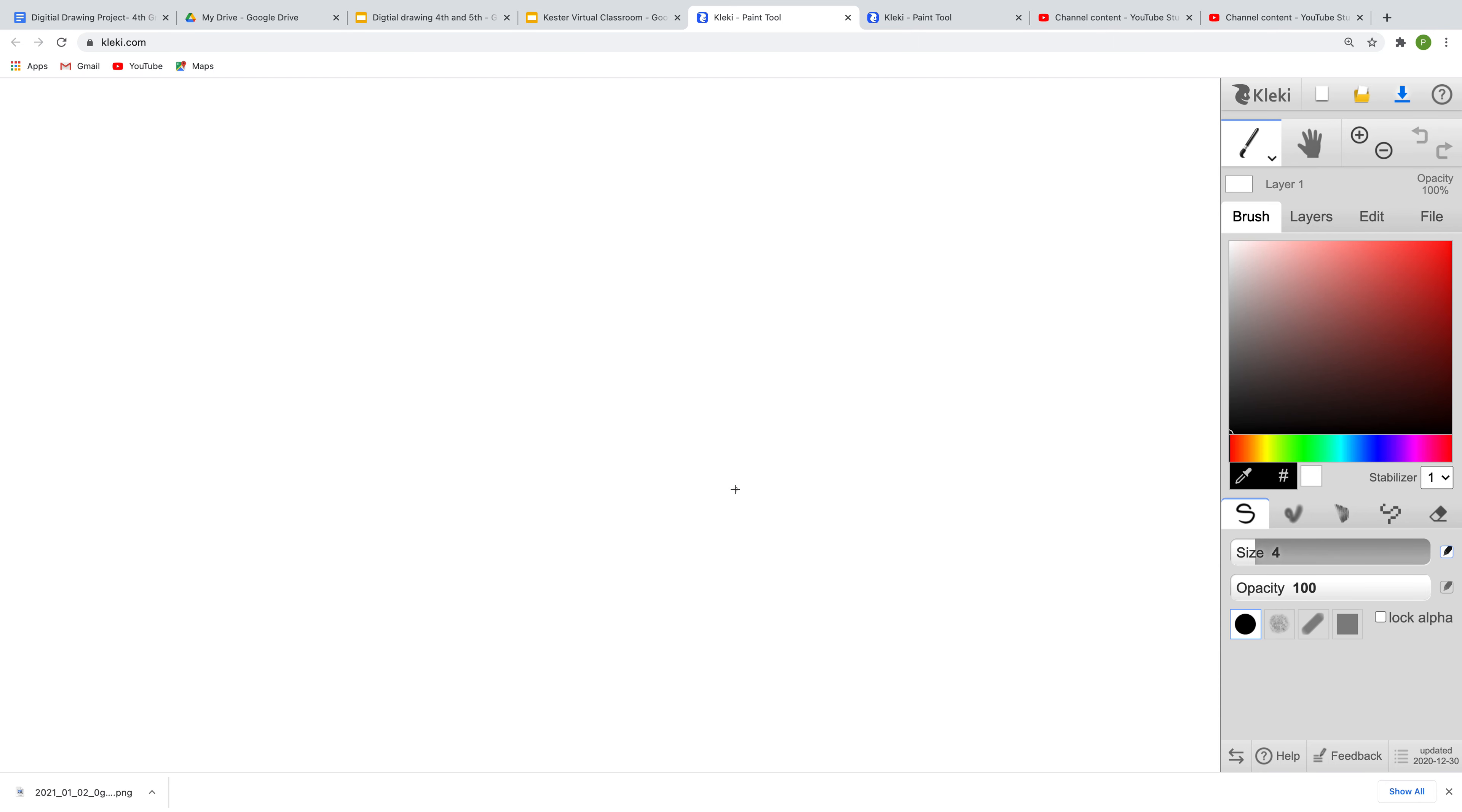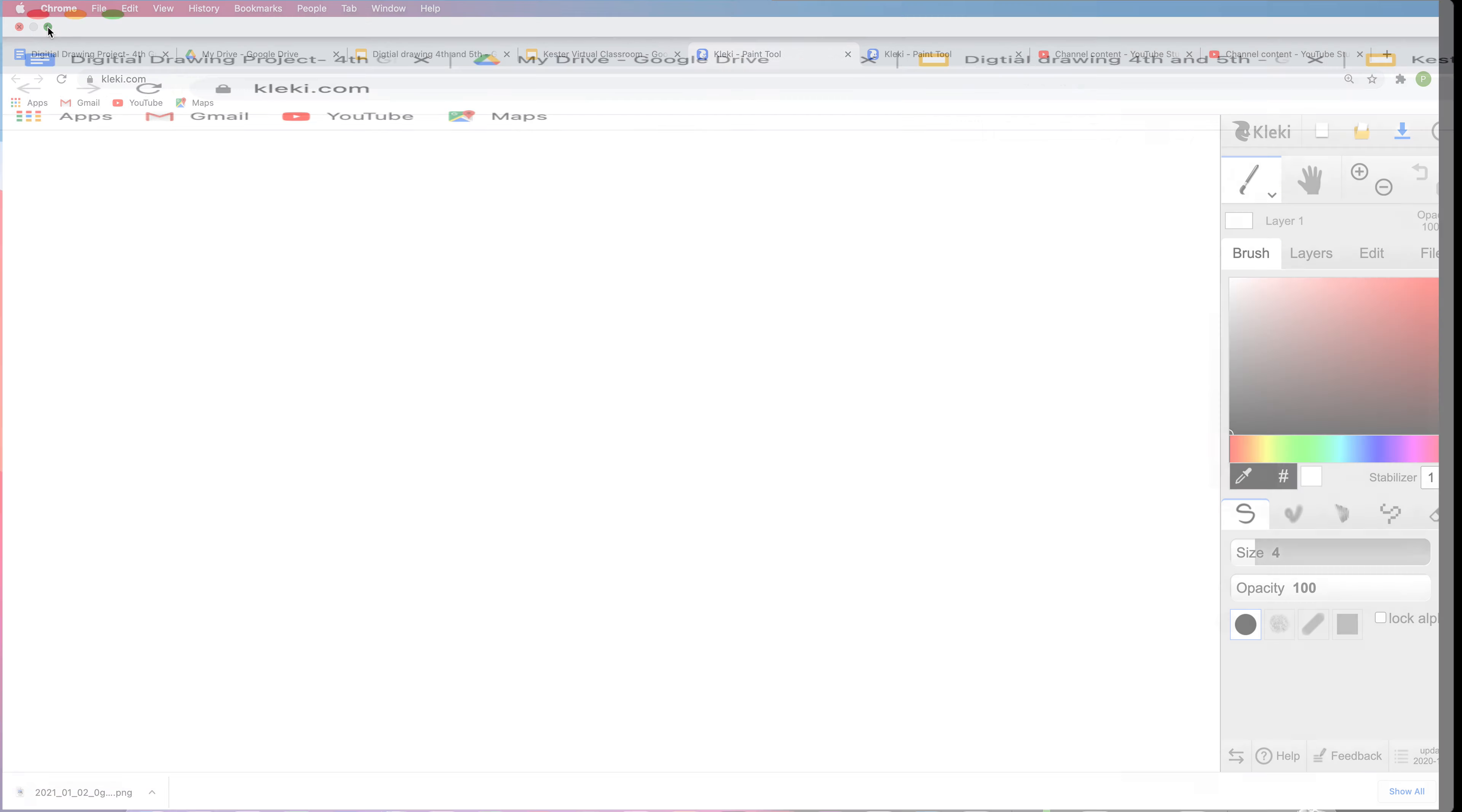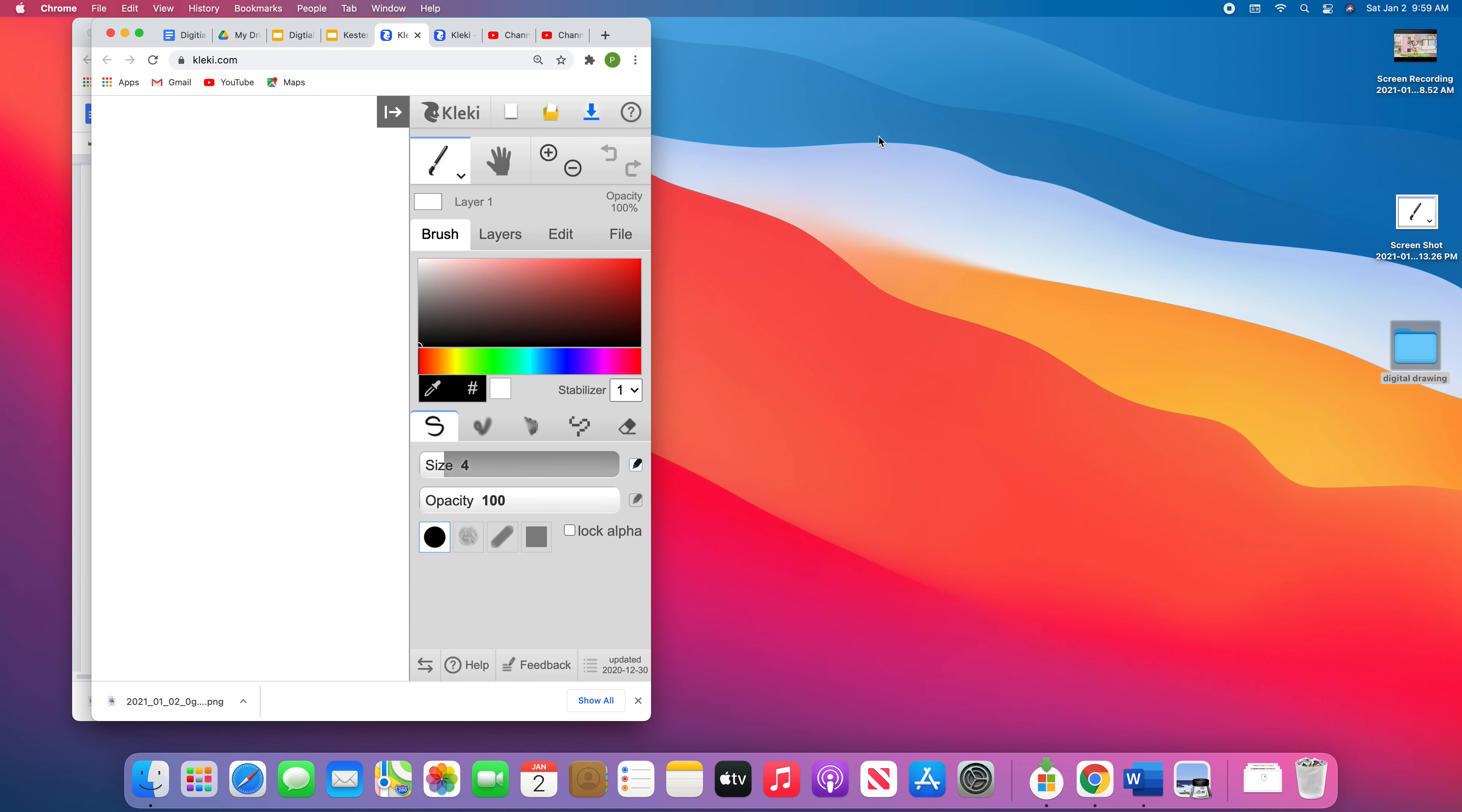Before we get started, you guys need to make sure that you have taken your selfie. I will post a video on how to do that and put it in your class computer lab so you guys can watch how to do that. But you should have already done it and we should have saved it onto our computer in our digital drawing folder.